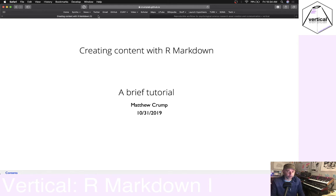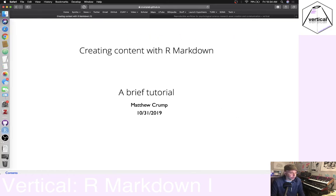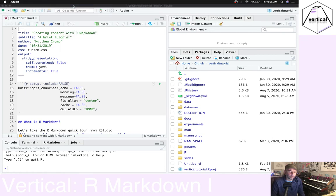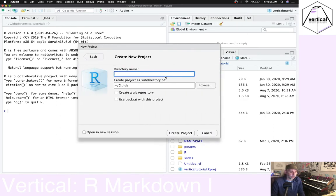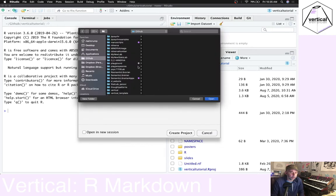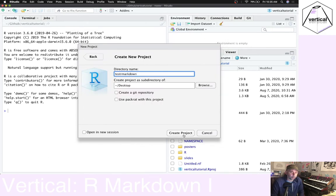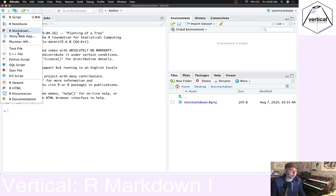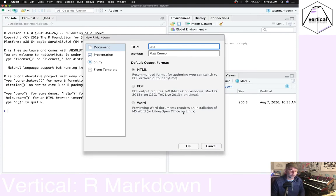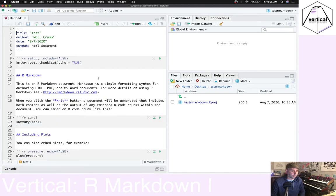Before moving on, let's look at a quick example so we all know what we're talking about. If you open up RStudio, make a new session, start a new project — let's call this 'test R Markdown' — and put it on the desktop and press Go. To try out an R Markdown document, go to the plus sign, click on R Markdown, give yourself a title, and press OK.